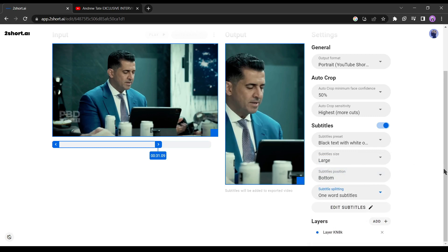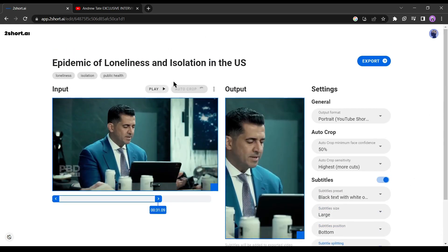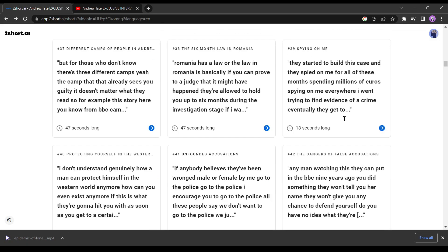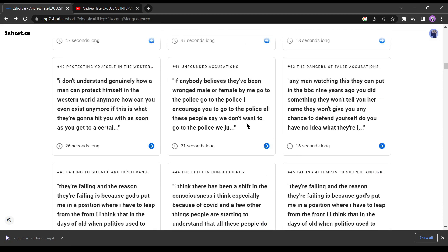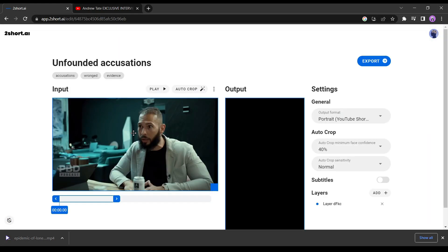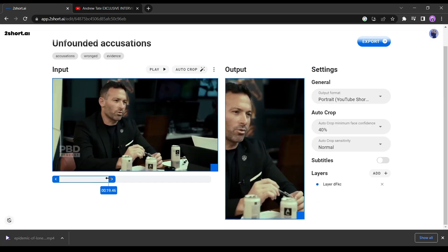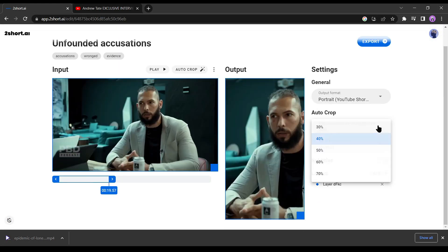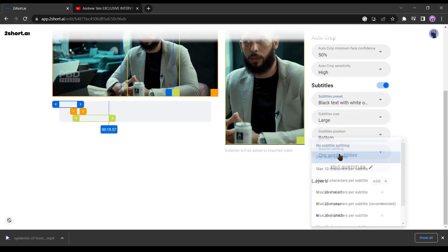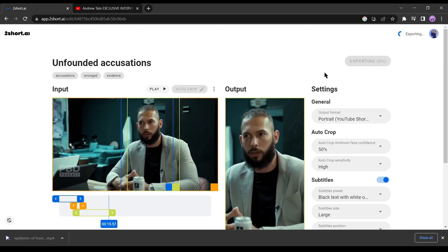Next, I will change the subtitle splitting option to one word. Our editing is completed. Now it's time to export the video. Simply click on the export button. Now for the second one, click on back, select another video block, and click on the next icon. Edit your video as you did for the previous video.